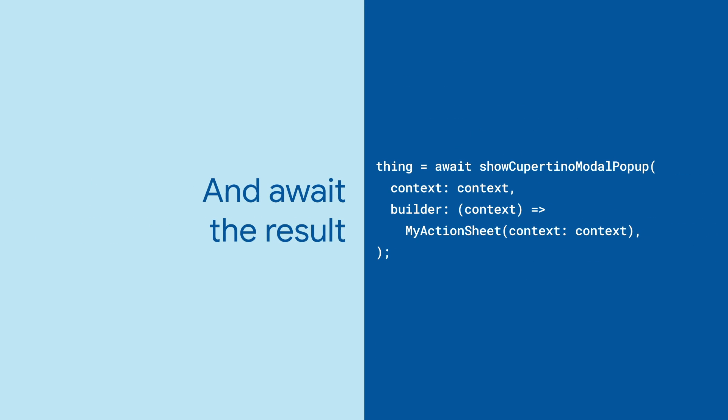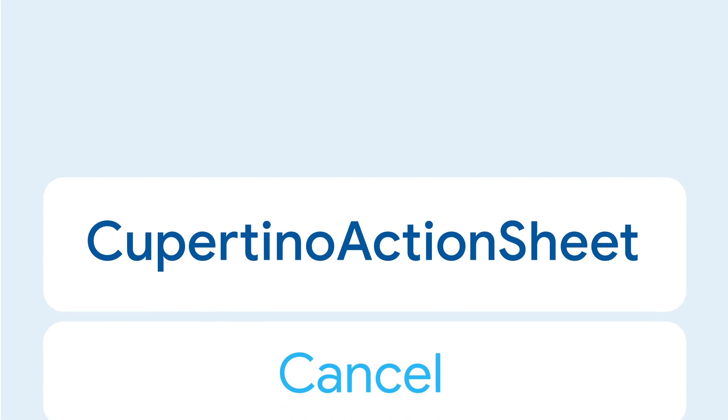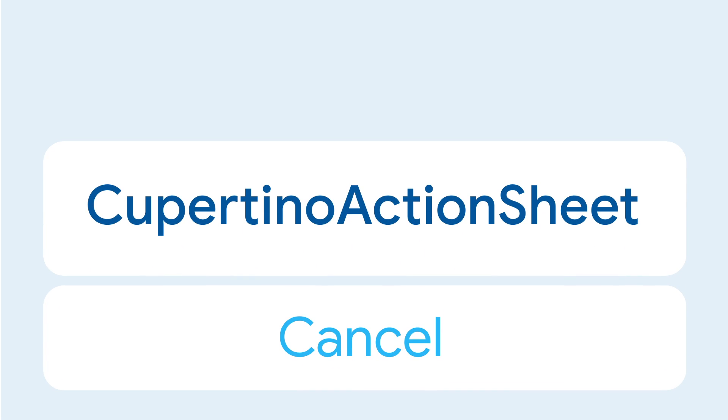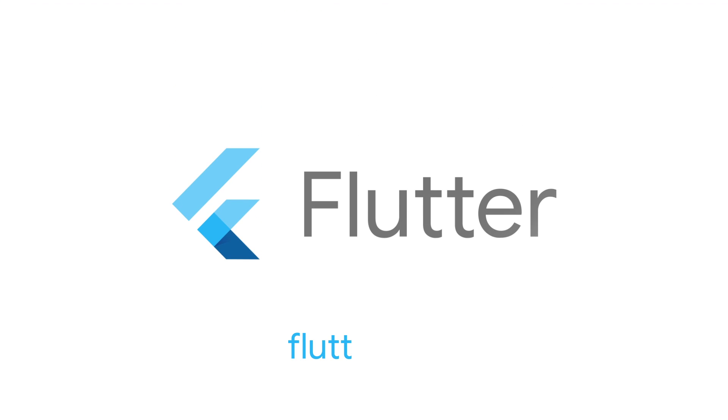Back in our main app, we can simply await the result and do the right thing with it. For more info on Cupertino Action Sheet and all the other widgets, head on over to flutter.dev.